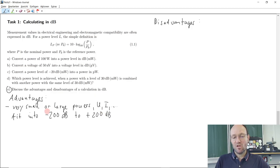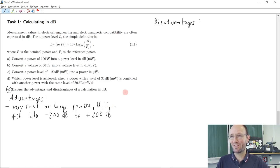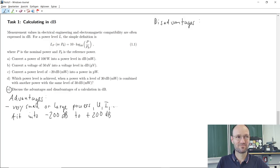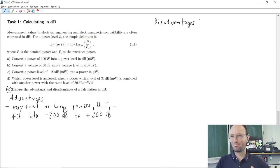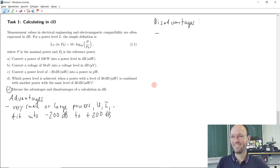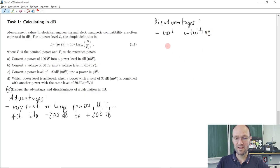The scale can of course go above 200 dB, but if you calculate something that is 1000 dB, the calculation is probably wrong because 1000 dB would be 10 to the power of 100 — and where do you encounter that? We started with an advantage, which is good. If you discuss and criticize something, you should always start with something positive. But now let's go for something negative: it's not intuitive, as we have just seen. A conversion is necessary — we always need to convert back and forth.